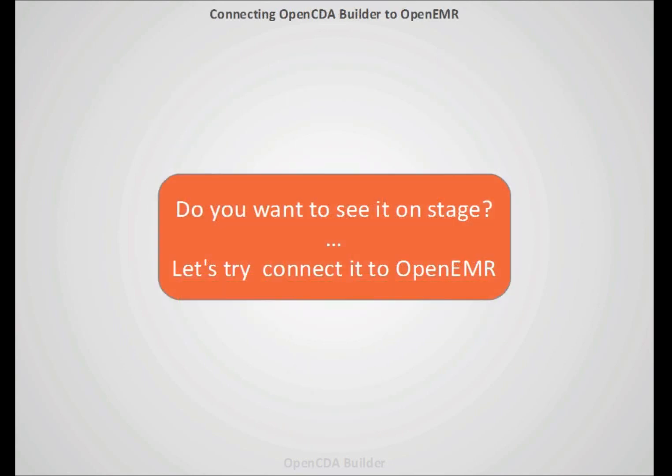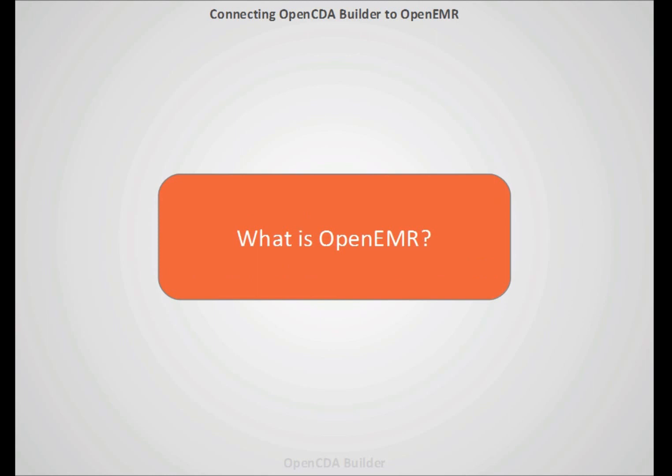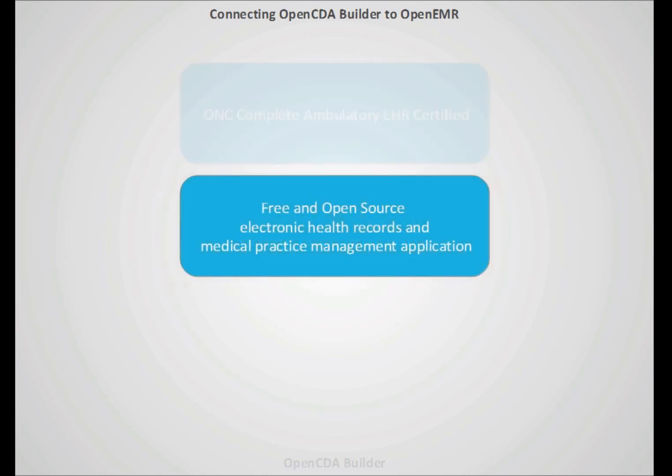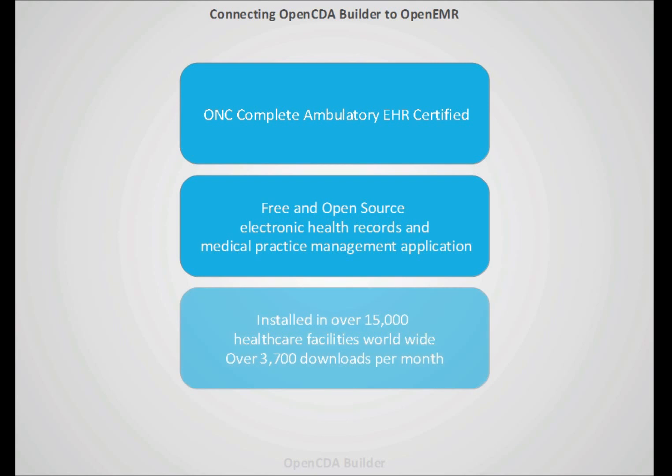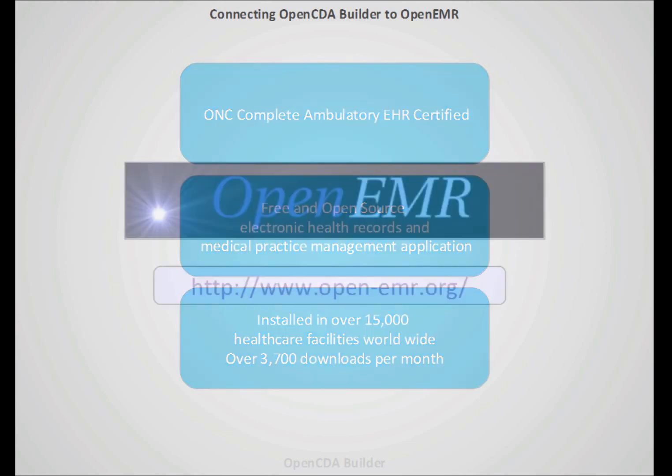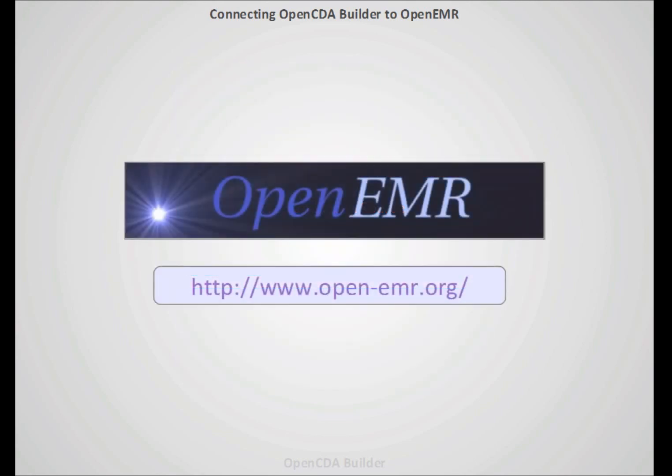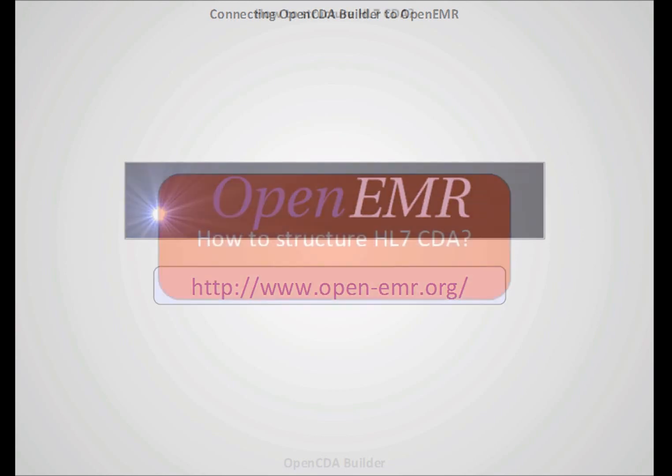How to see all on stage? What we see in this video, we connect it to OpenEMR. What is OpenEMR? OpenEMR is one of the more used, free and open source electronic medical records. It's a certified tool and it's installed over more than 15,000 healthcare facilities around the world. I strongly recommend you to take a look on their websites.